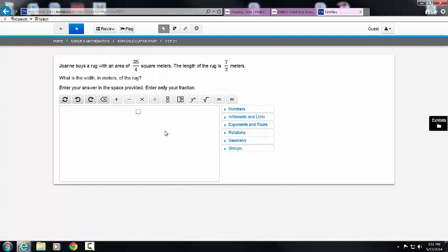This video is going to explain the Grade 6 Toolbar on the PARCC End-of-Year Mathematics Assessment. Notice, this is a toolbar, not a calculator.